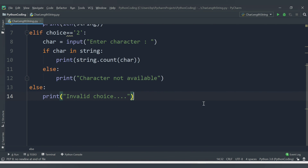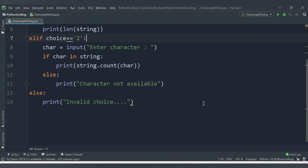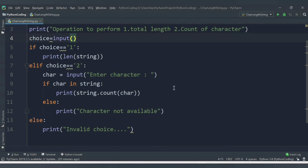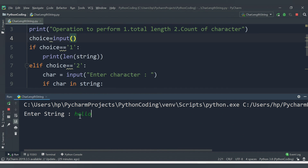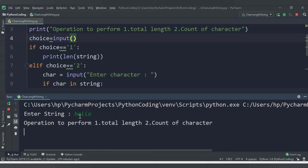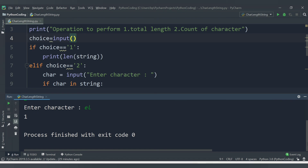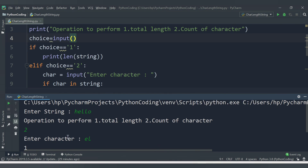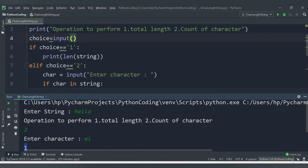In this way you can check the total number of characters inside a string or search for any specific character. Also, when searching, you can provide a substring — not just a single character. For example, searching 'el' in 'hello' gives 1, since 'el' appears once. That's it for this video — we will cover another topic in the next video. Thank you for watching.